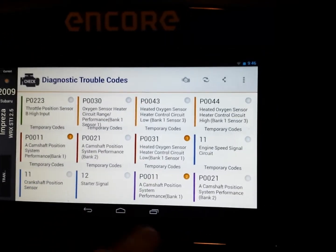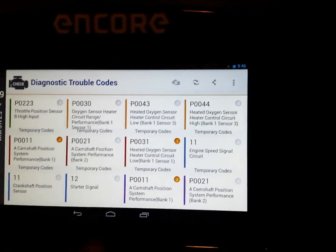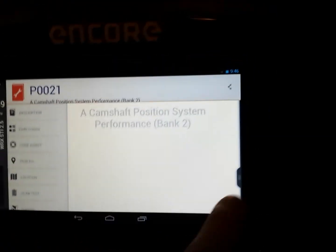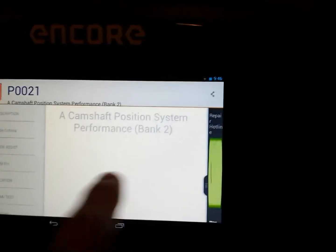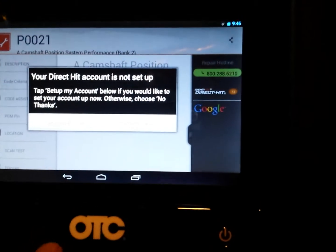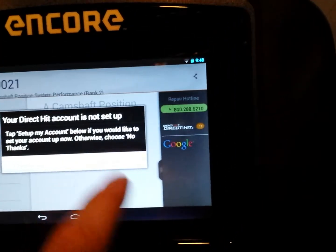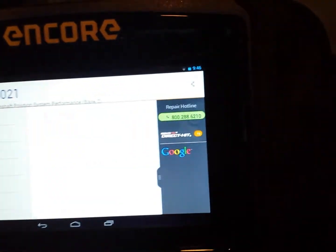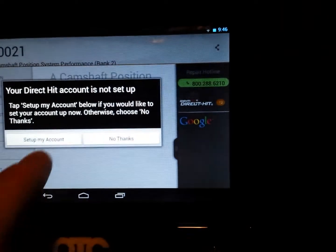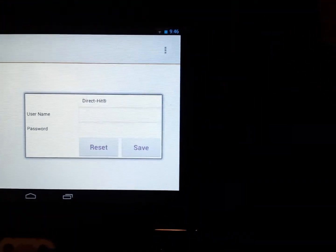Let's say you've got a code on tool resources, so you have your slide-out tab, Identifix Direct Hit. Hit select and it's popping up: your Direct Hit account is not set up. You have the option to say 'no thanks' and it'll go back, or if you say 'yes, set up my account,' you've got the ability to connect your Direct Hit account with the scan tool.